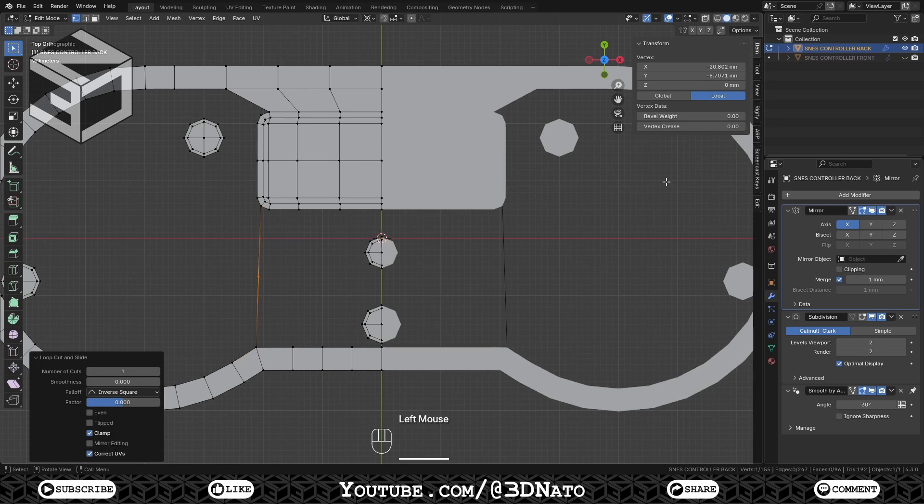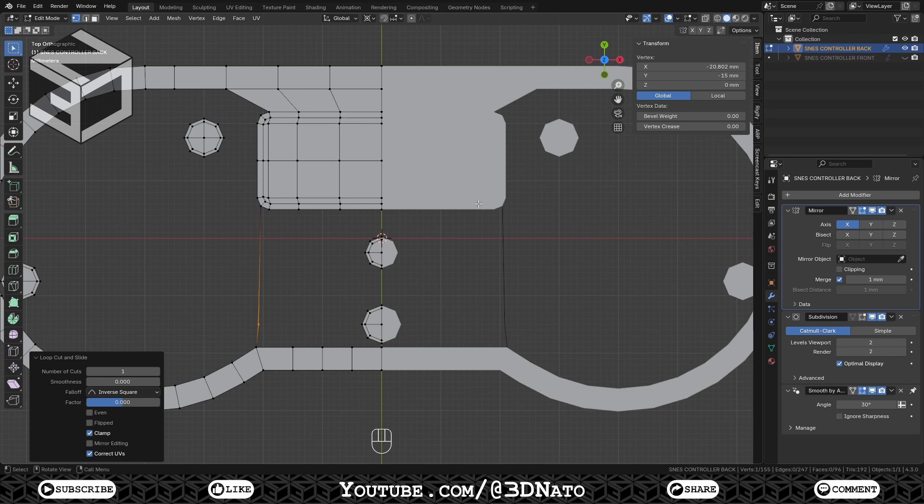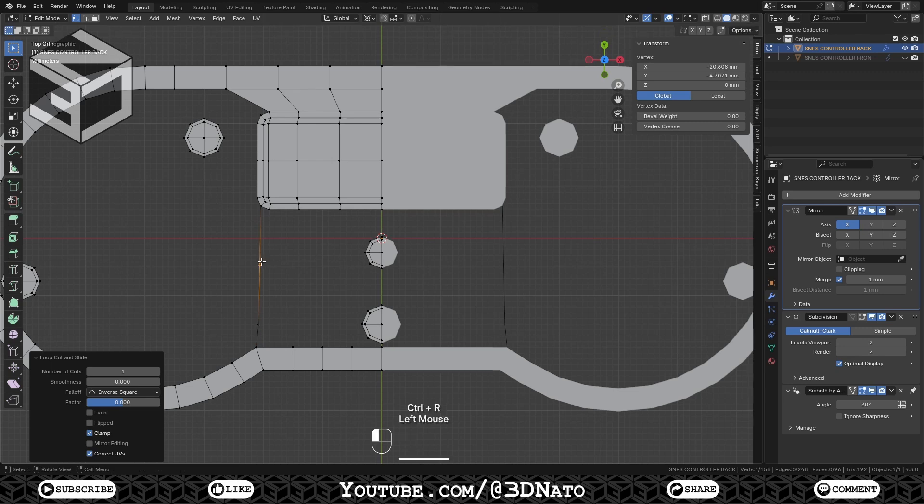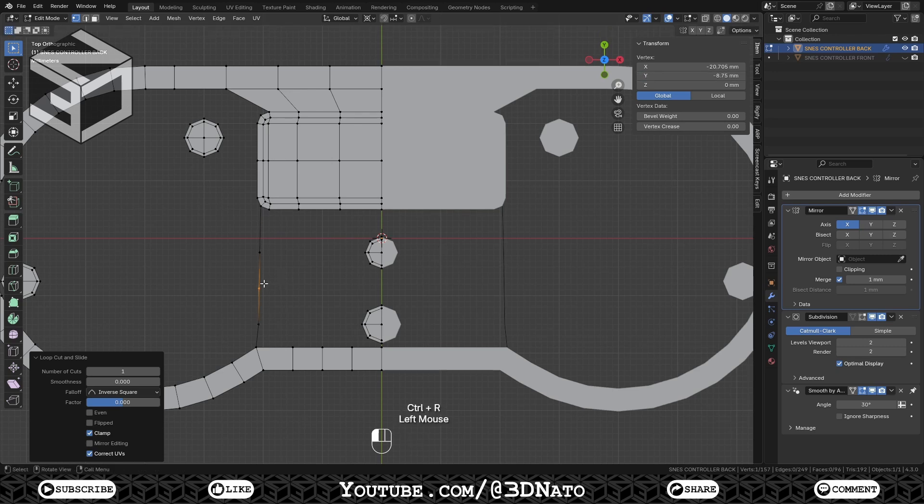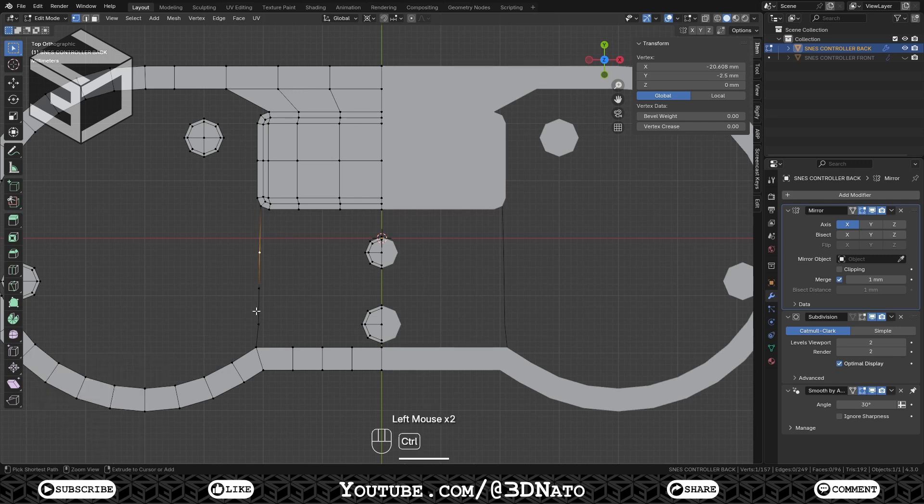Change the vertex position to align with the bottom circle, which is minus 15mm on Y axis. Subdivide again, and change the vertex position to align with the middle circle, which is minus 2.5mm on Y axis. Then subdivide one more time to create a vertex between these two circles.